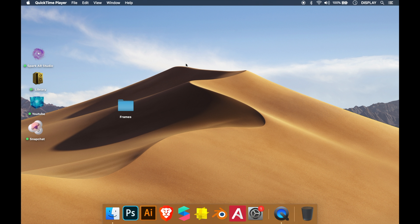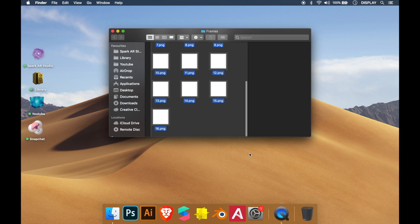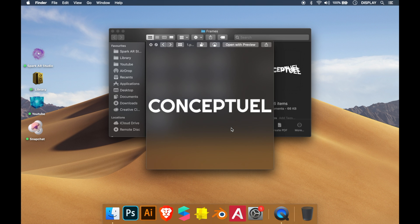Welcome to a new tutorial for Spark AR Studio. Today you will see how to make 2D animation using frames. So I have my different frames here.